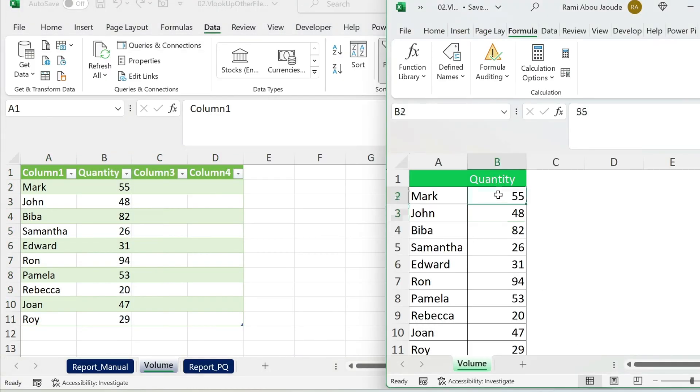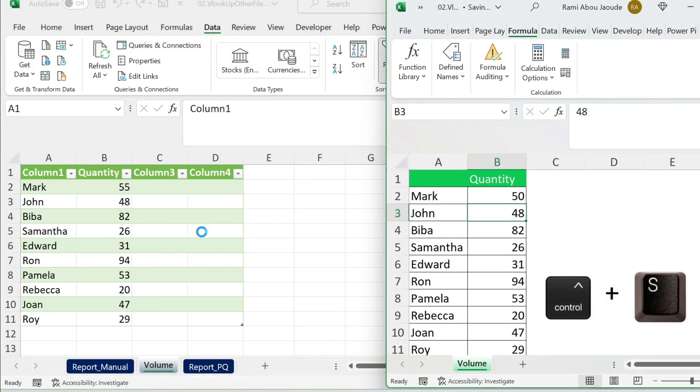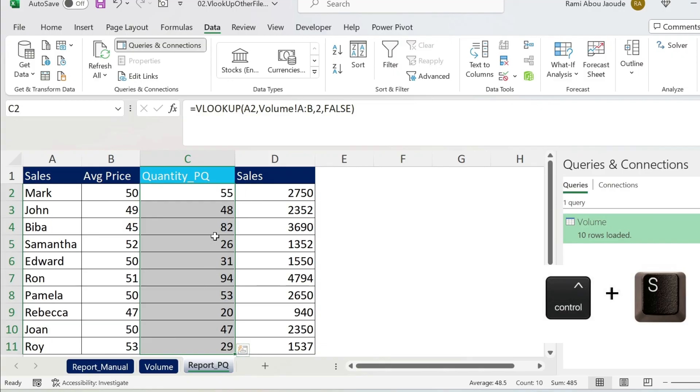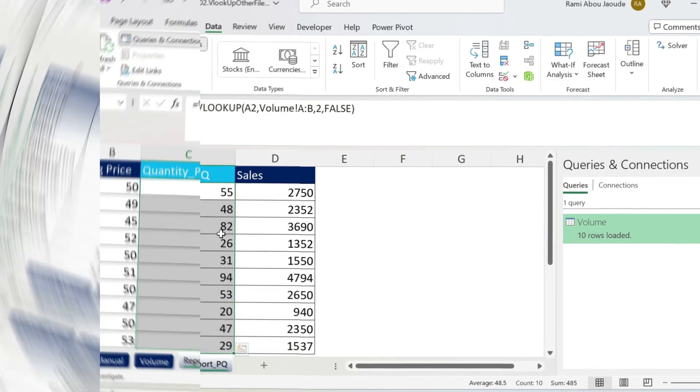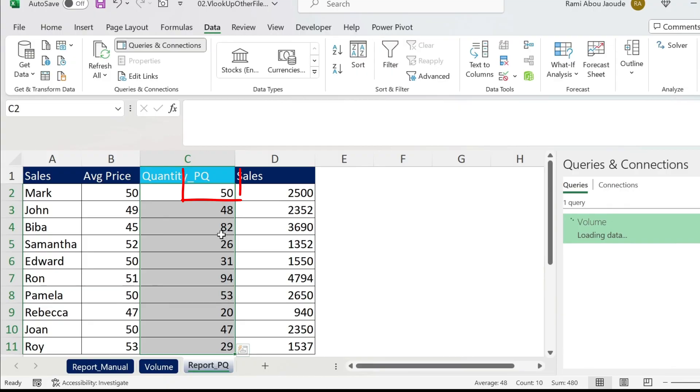Now what we're going to do is go here, make it 50. Ctrl+S. Come back here. I'm just going to wait one minute and cut the video so you don't get bored. And boom, there you go. It's automatically refreshed. I hope you like it.